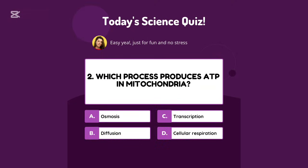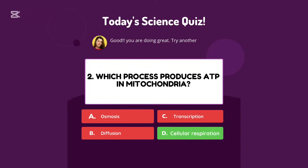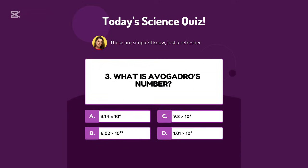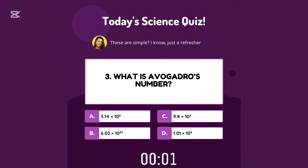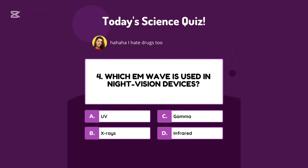Which process produces ATP in mitochondria? Cellular respiration. What is Avogadro's number? 6.02 times 10 raised to the power 23.